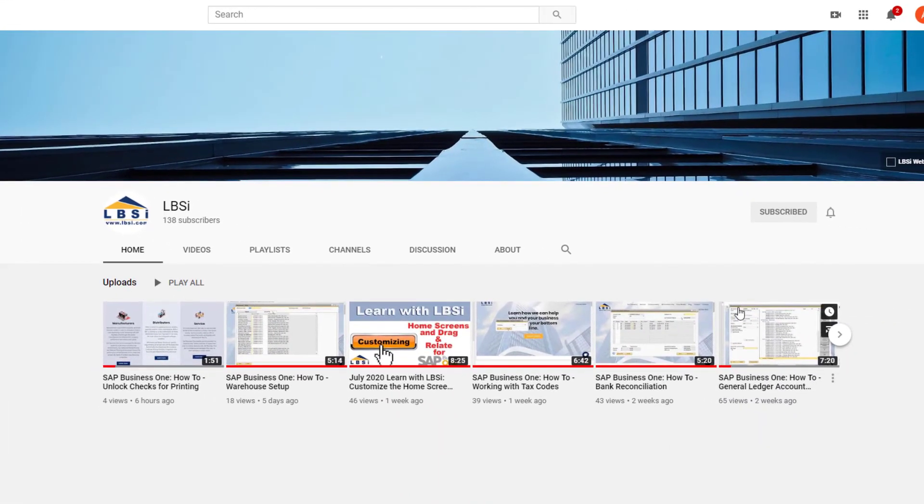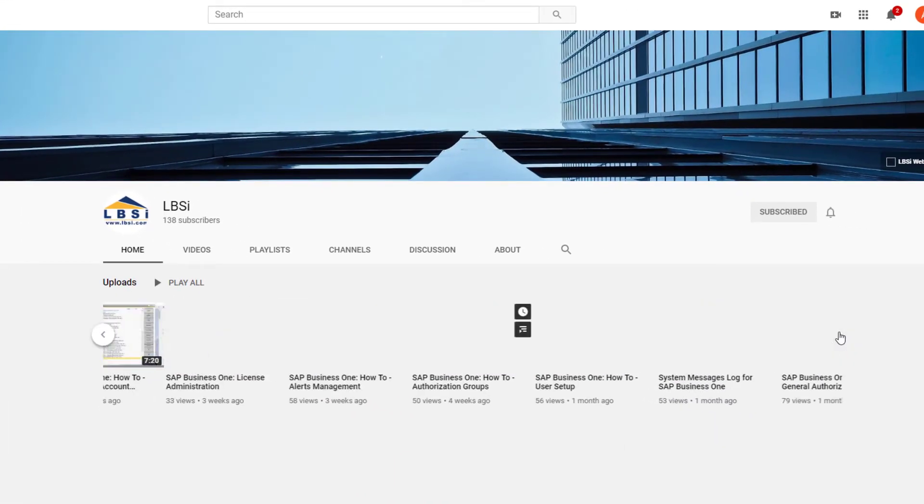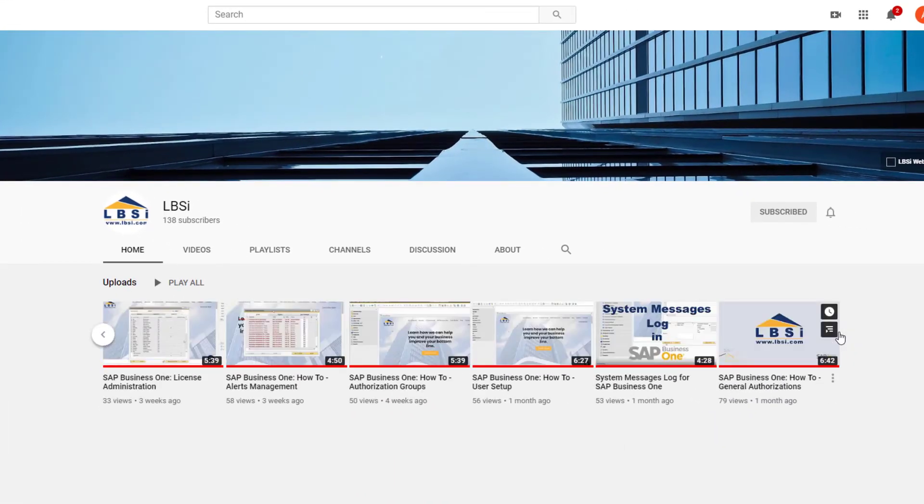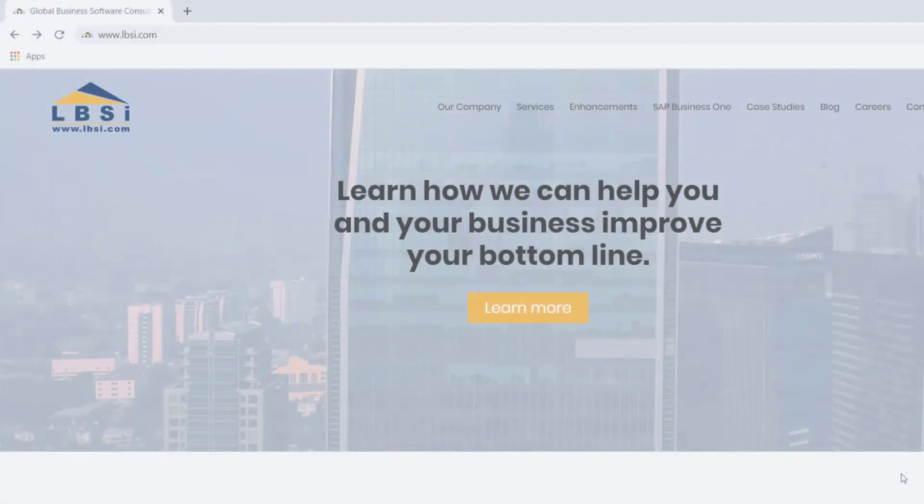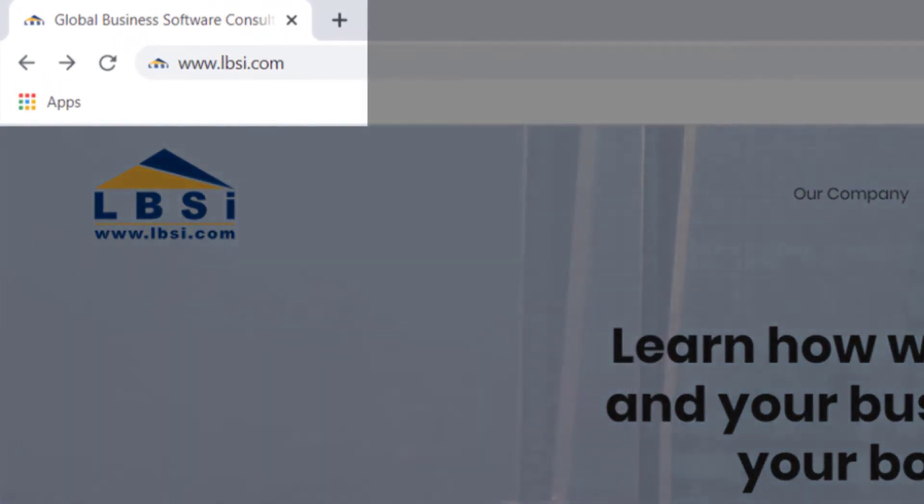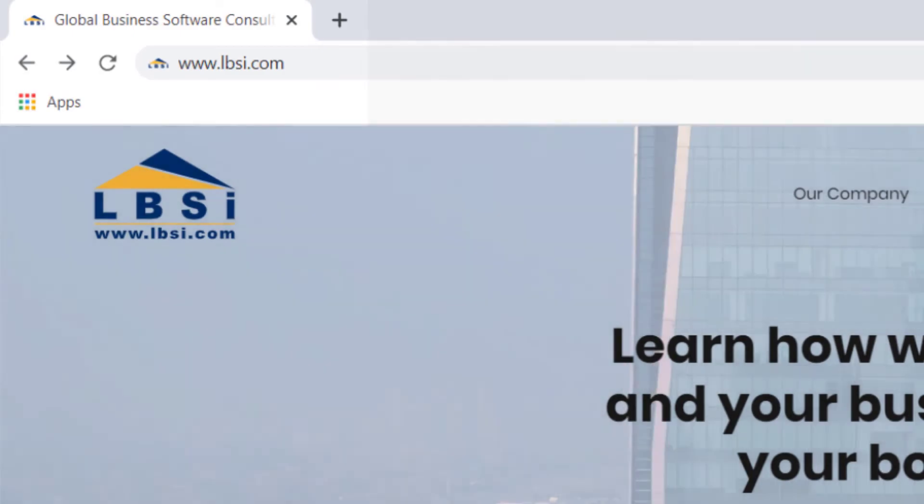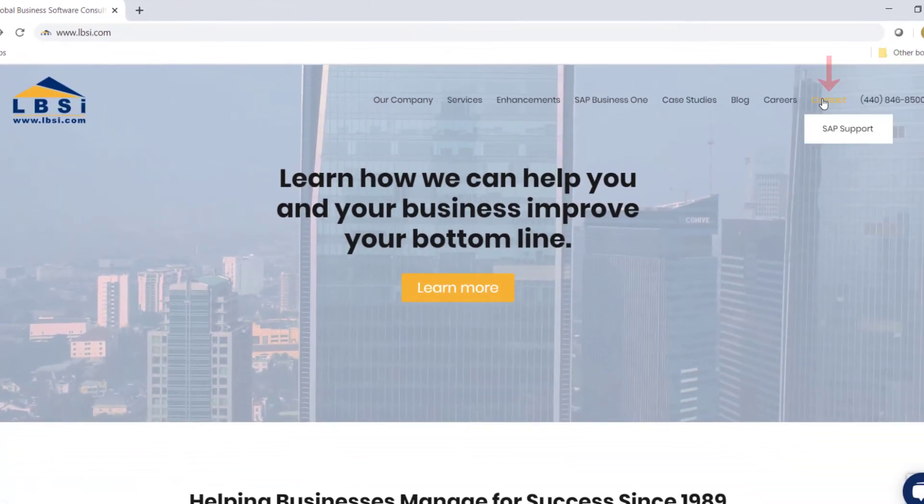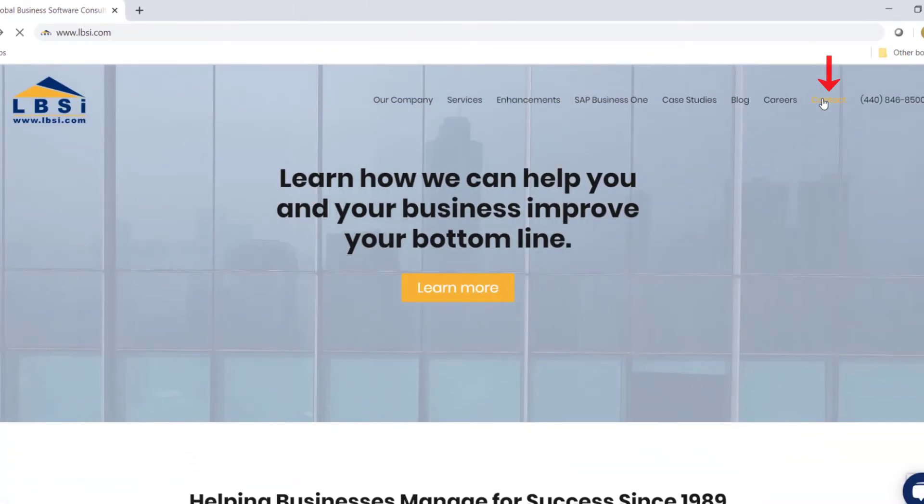As an SAP Gold Partner, LBSI can help you take full advantage of everything the system has to offer. To get in contact with us, visit our website at www.lbsi.com and navigate to the contact link.